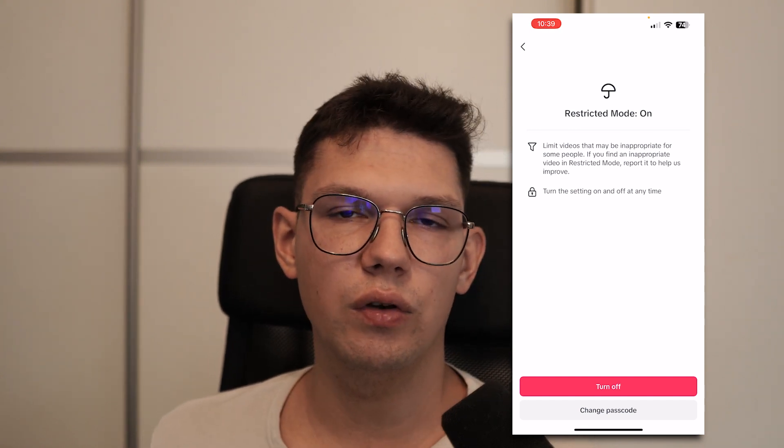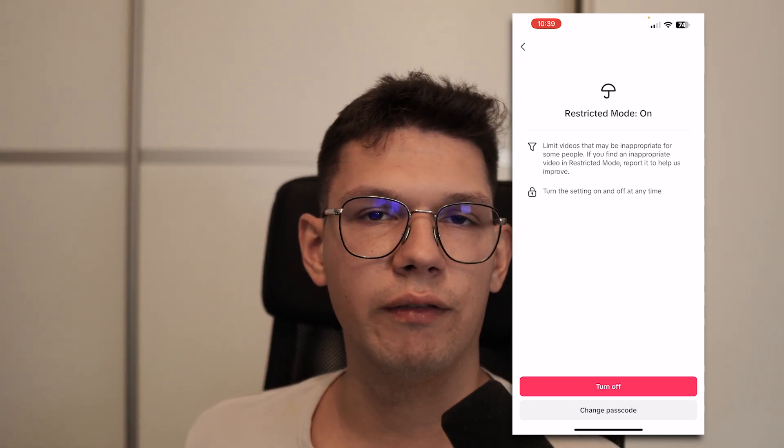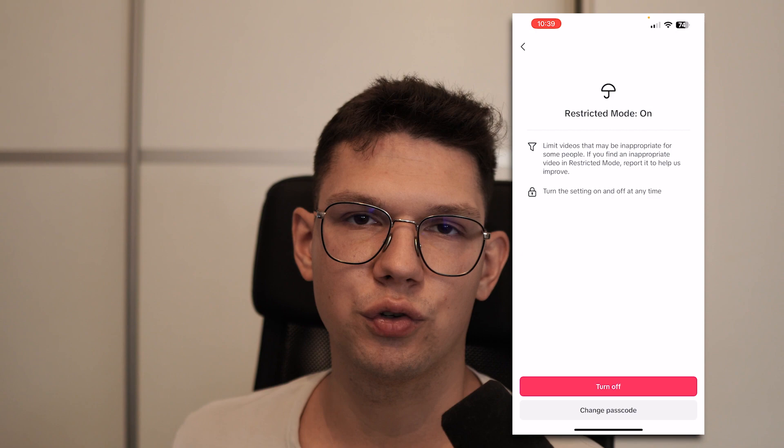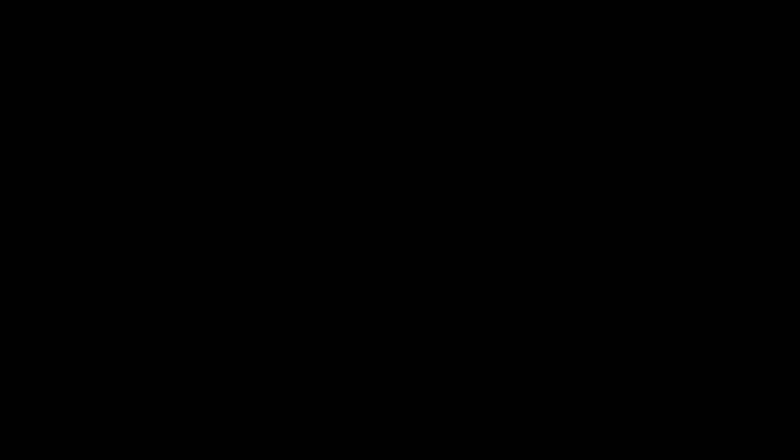Thank you for watching this video. If you enjoyed it, leave a like, comment, and subscribe. I'll see you next time.